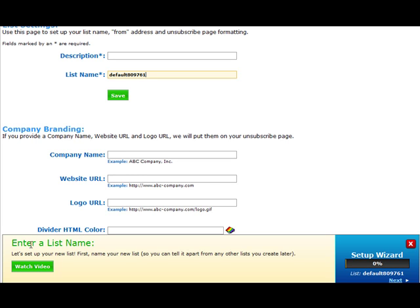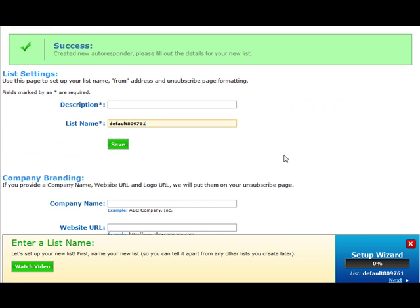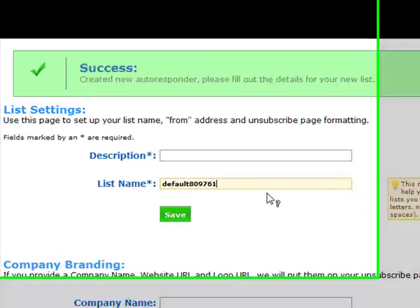When I first got AWeber, they didn't have this at all, so this is a pretty useful feature. You can just follow the steps and set it up pretty easily. I'll just do that right now.